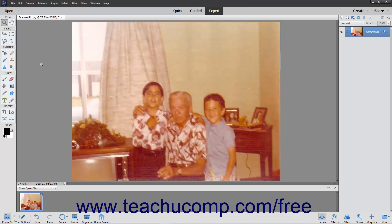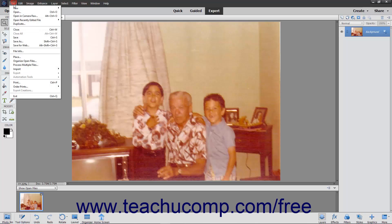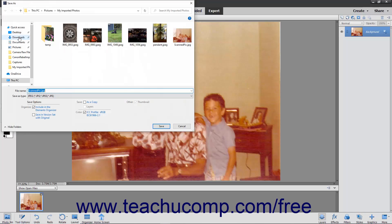You have several options available for saving Elements image files. There are many formats to which you can save a file depending on your need. You can select File, Save from the menu bar to save changes to an existing file that has previously been saved. The changes are always saved using the existing file format.